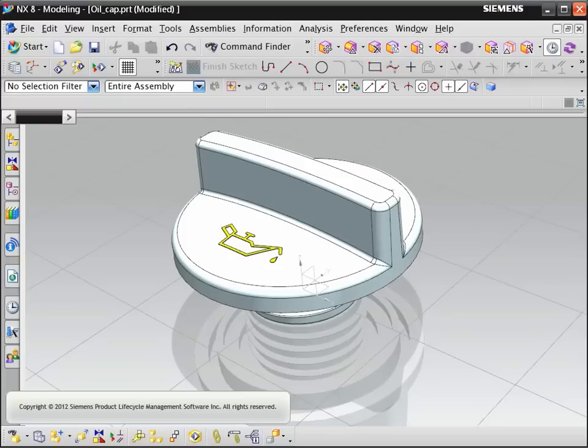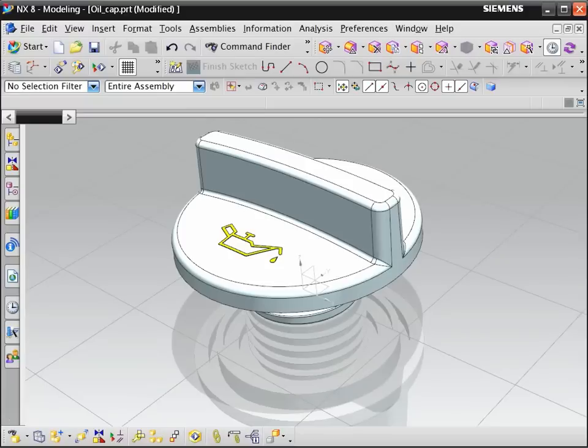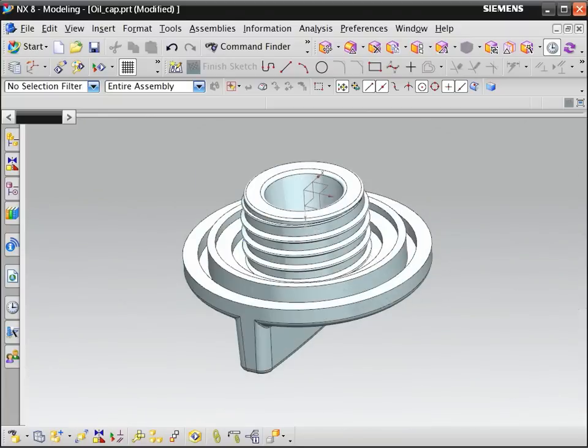In this example we will create the thread on an oil filler cap. It is not a recommended practice to create thread features on standard fasteners. But in this case we need detailed threads to create a mold.